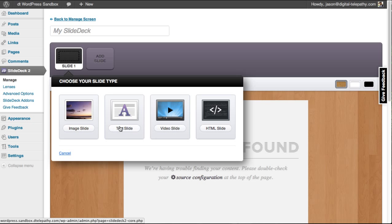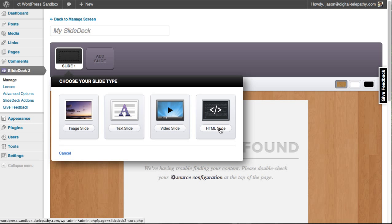I could add an image, I could type in some text, I could reference a video from YouTube, Dailymotion, or Vimeo, or I can even paste in my own HTML code.